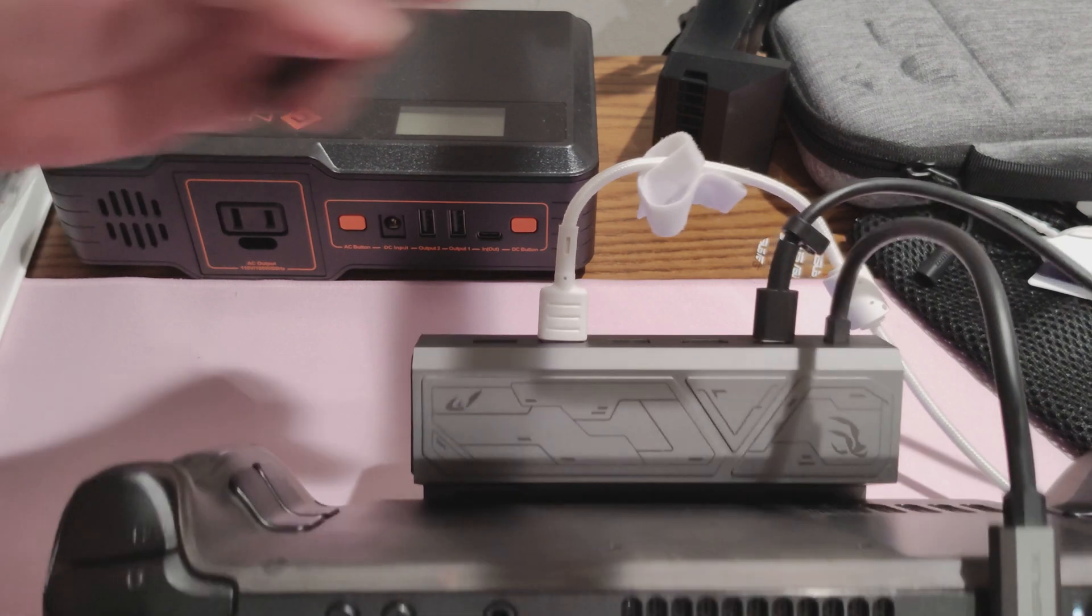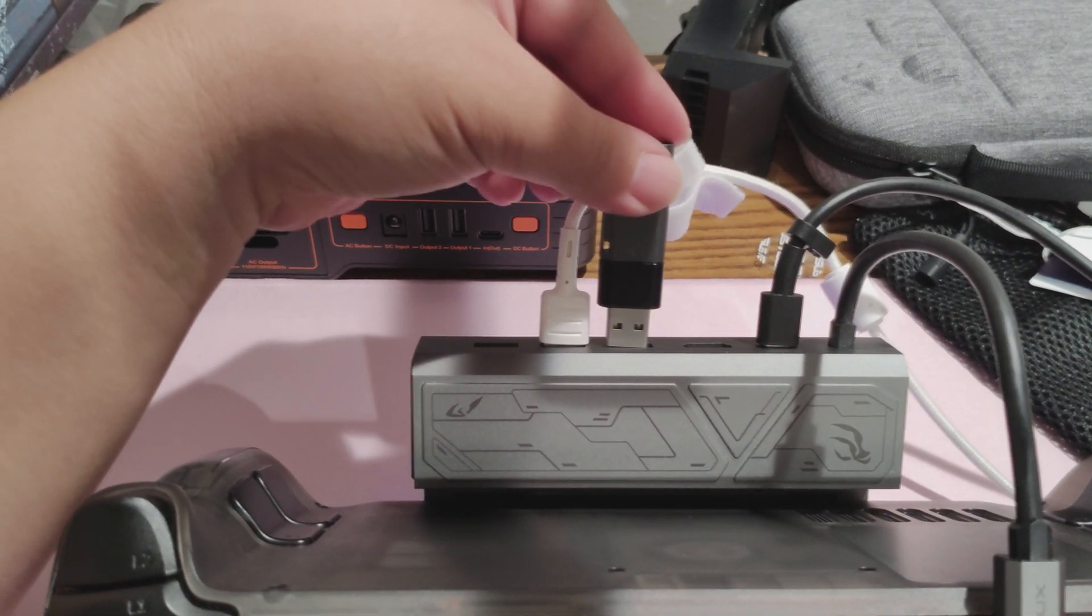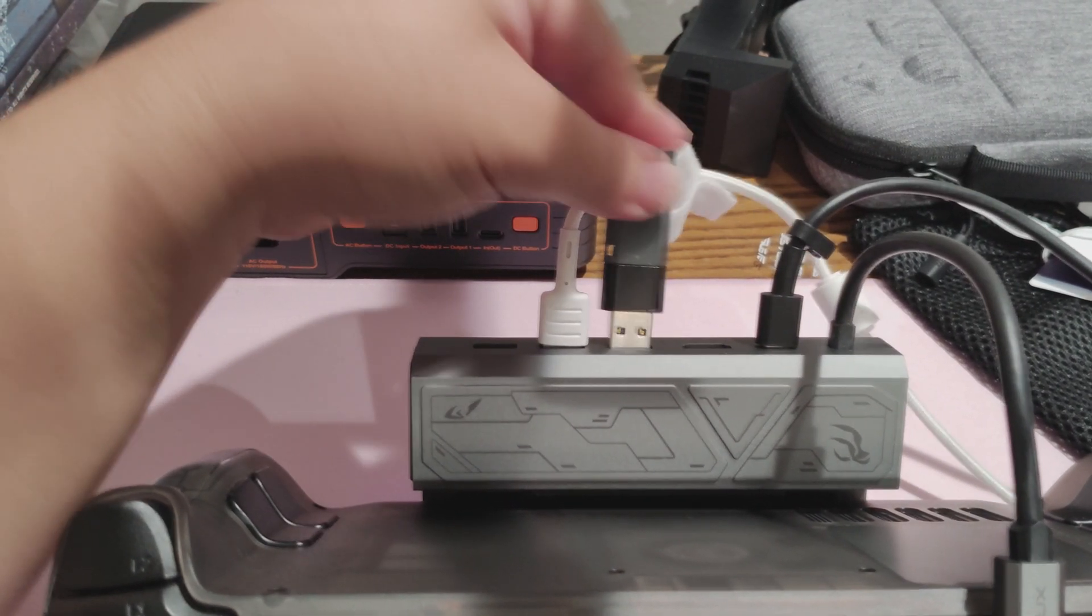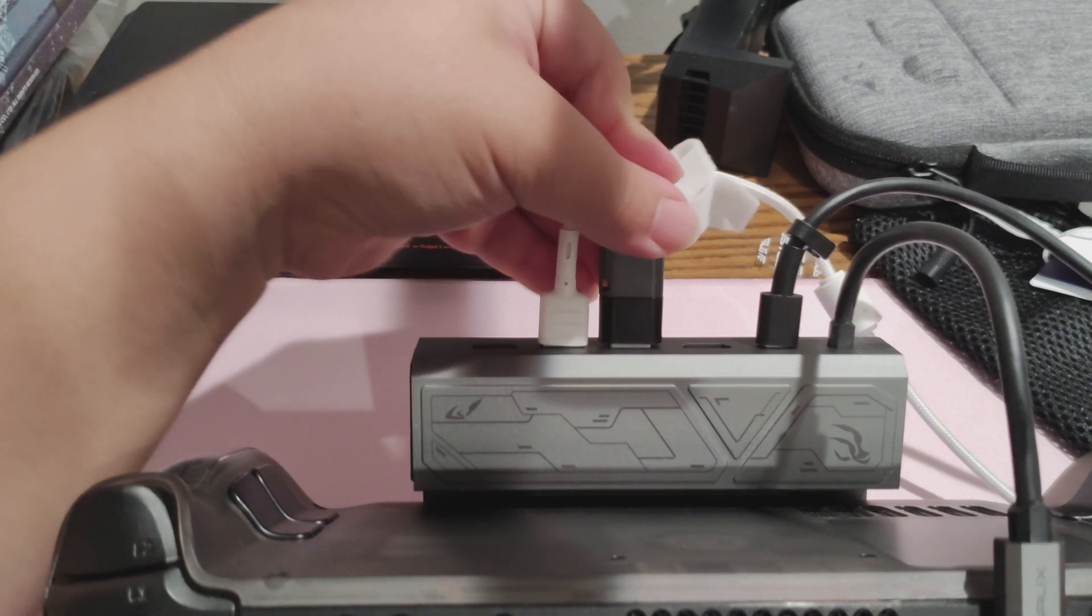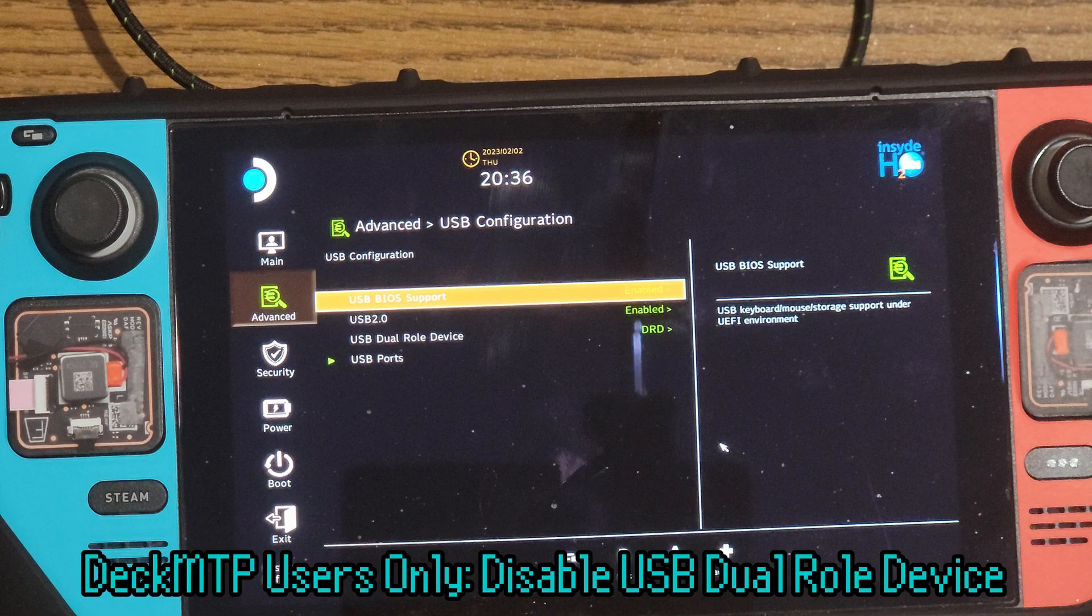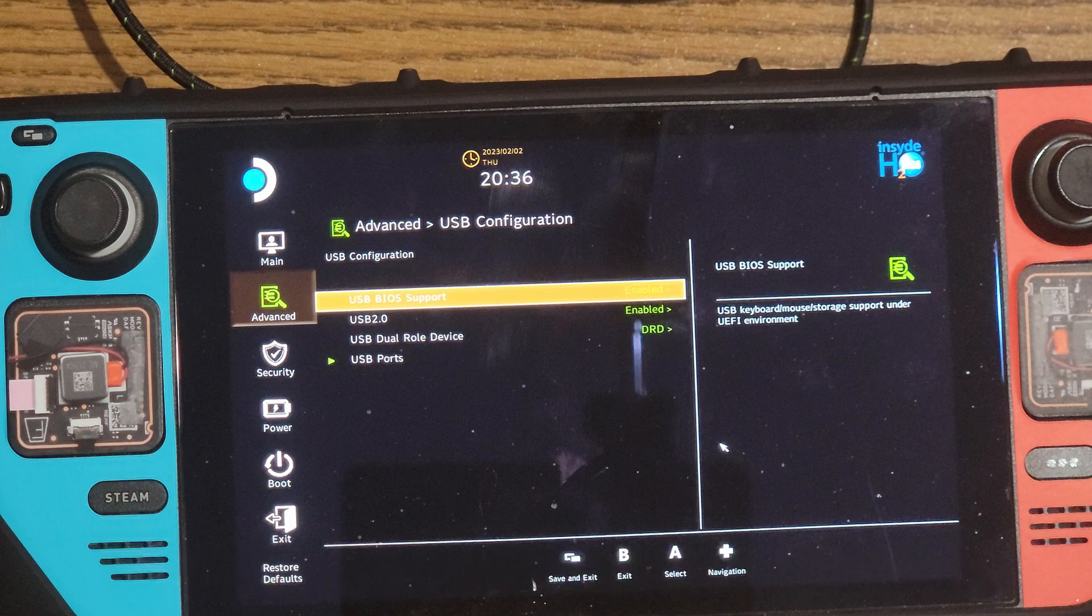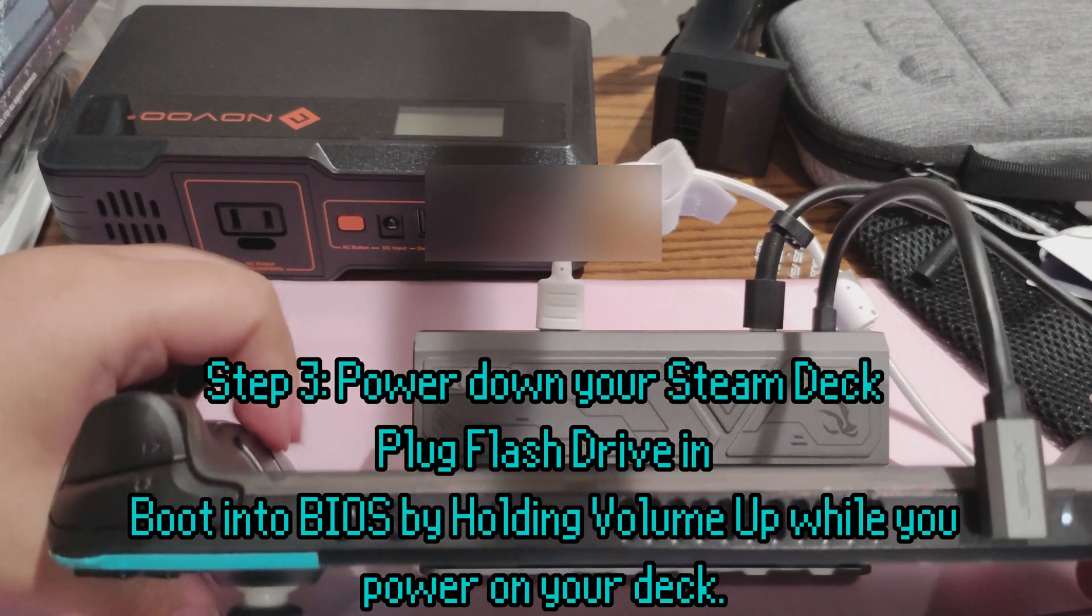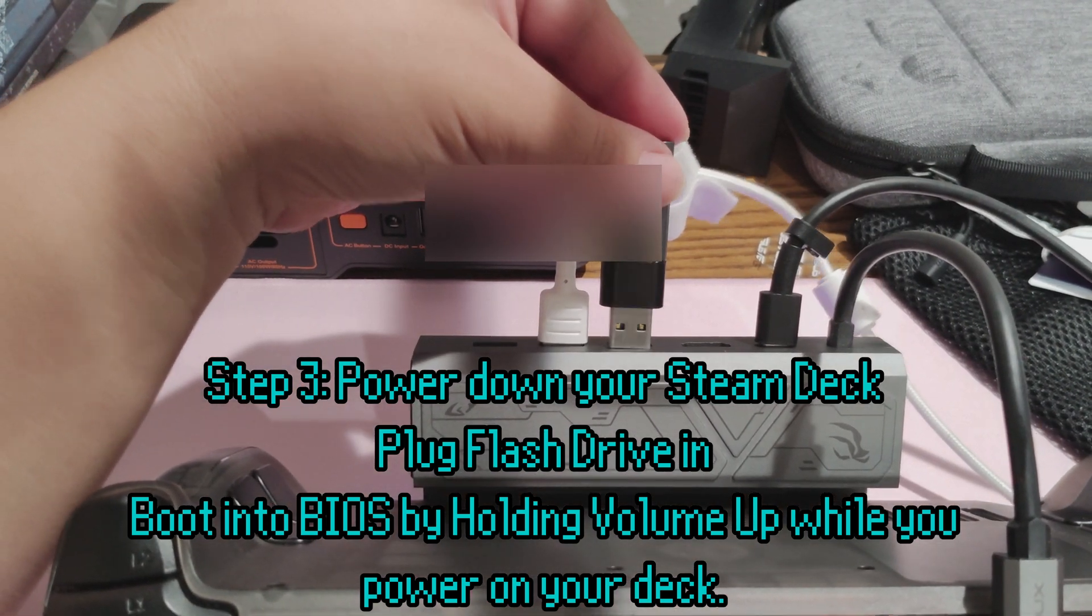Now for the fun part. Installing Bazite OS. So plug your install media into your Steam Deck. But before we continue, there is a quick little PSA. If you followed my guide for Deck MTP, you enabled USB dual-roll device. And you'll need to disable that option. But if you didn't install Deck MTP, then this is no concern to you. Plug your installation media into your Steam Deck.